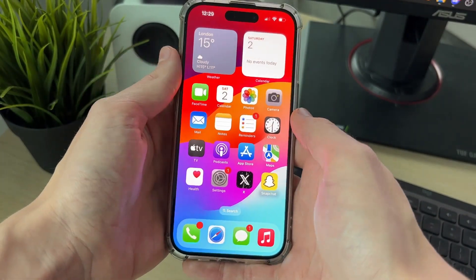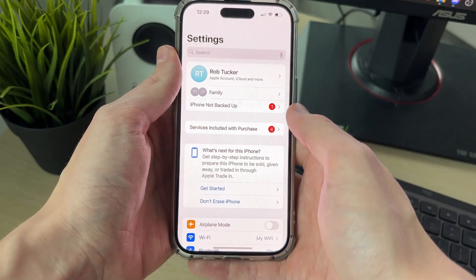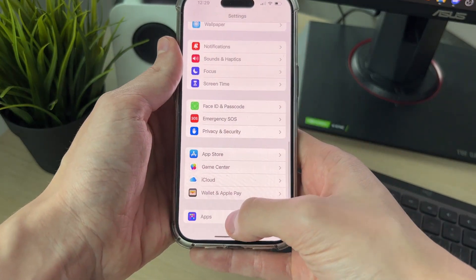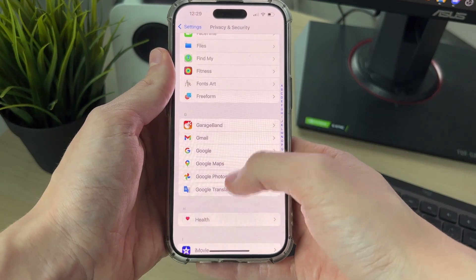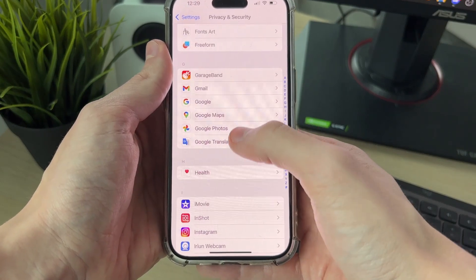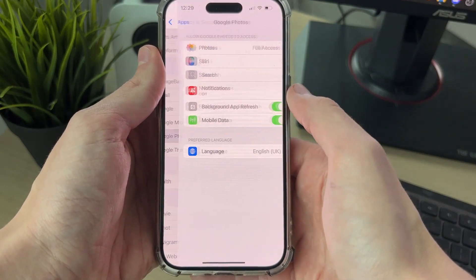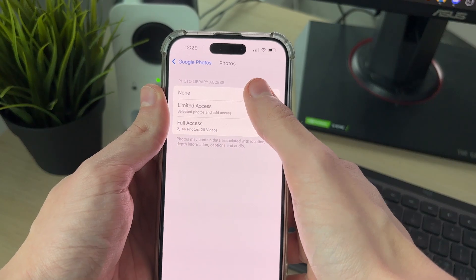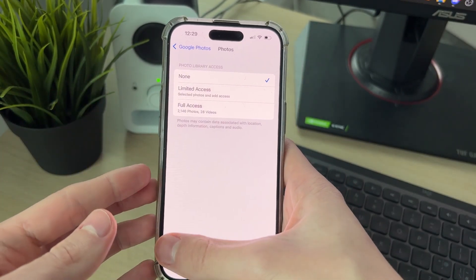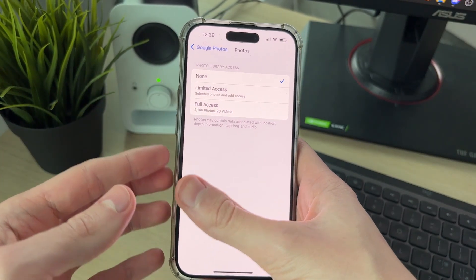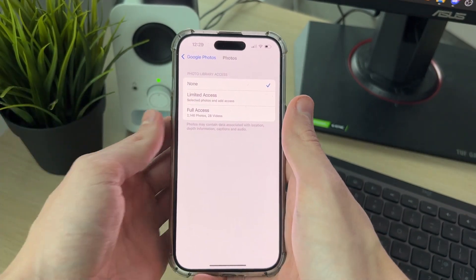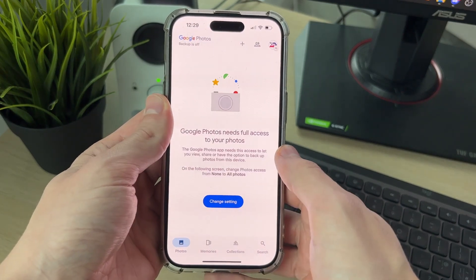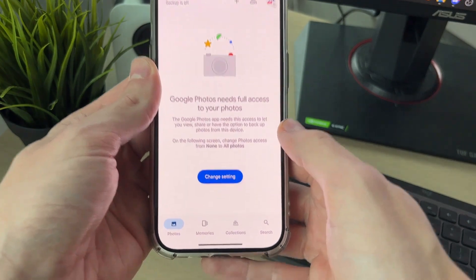Now we need to disable access for Google Photos to our actual phone photos. To do that, open up the Settings, scroll down and find Apps, then go and find Google Photos. Go into Photos and set it to None — otherwise when we go and delete them all in Google Photos, it will delete them from our phone as well, which we don't want. I want to keep them on my phone.